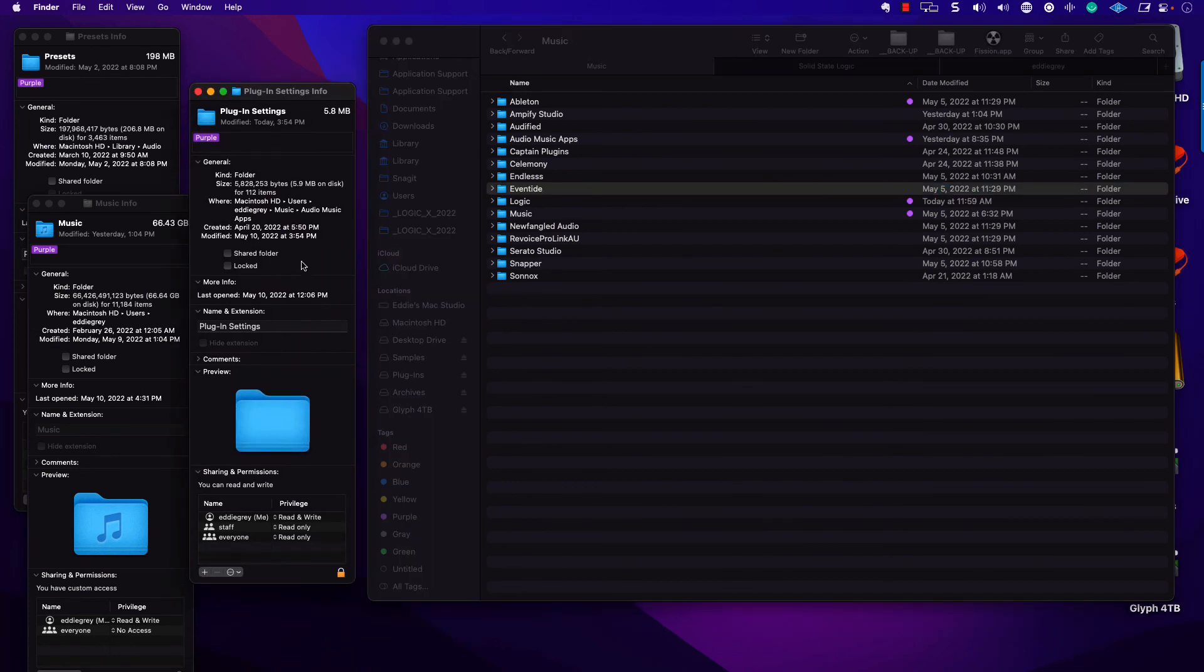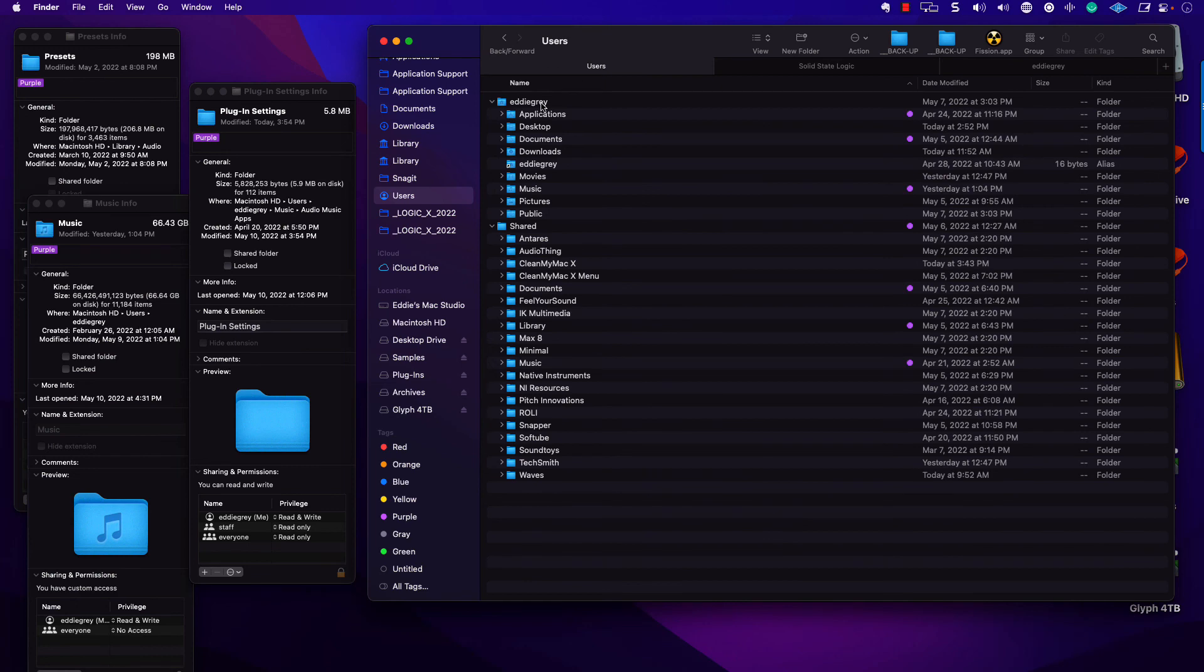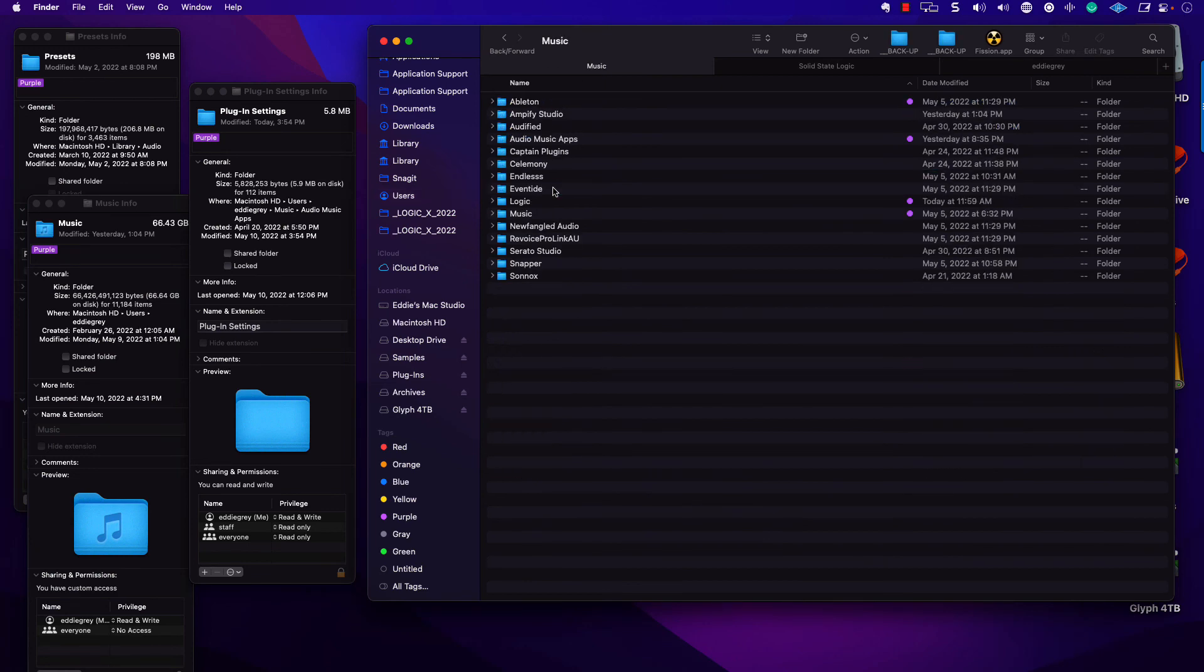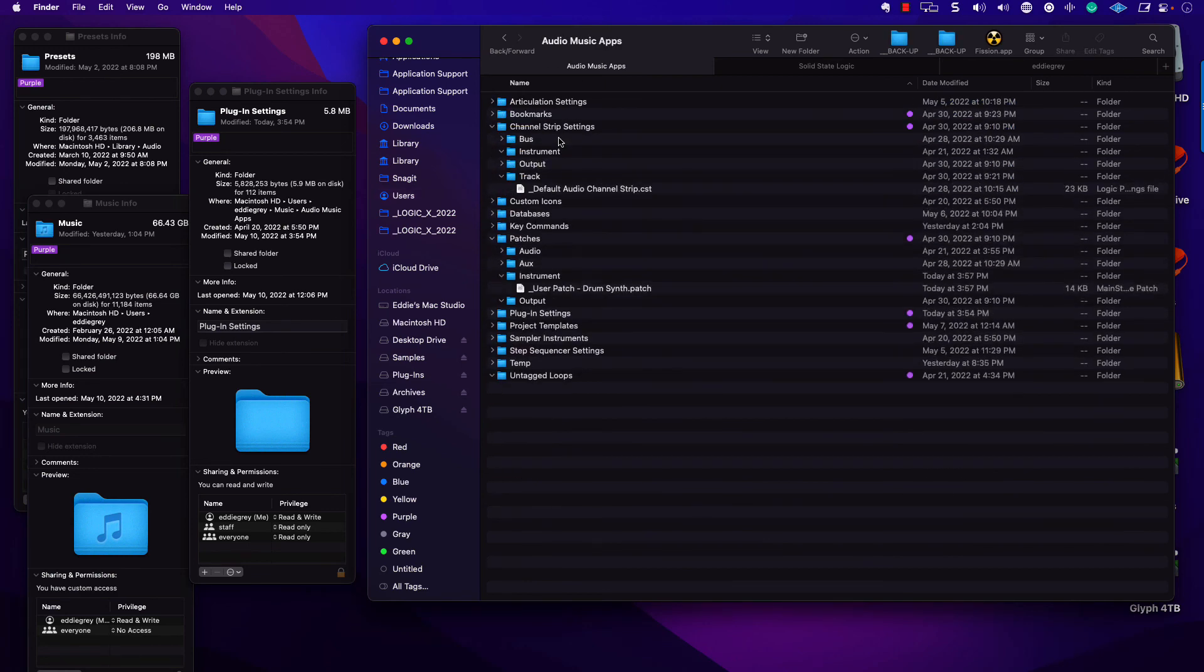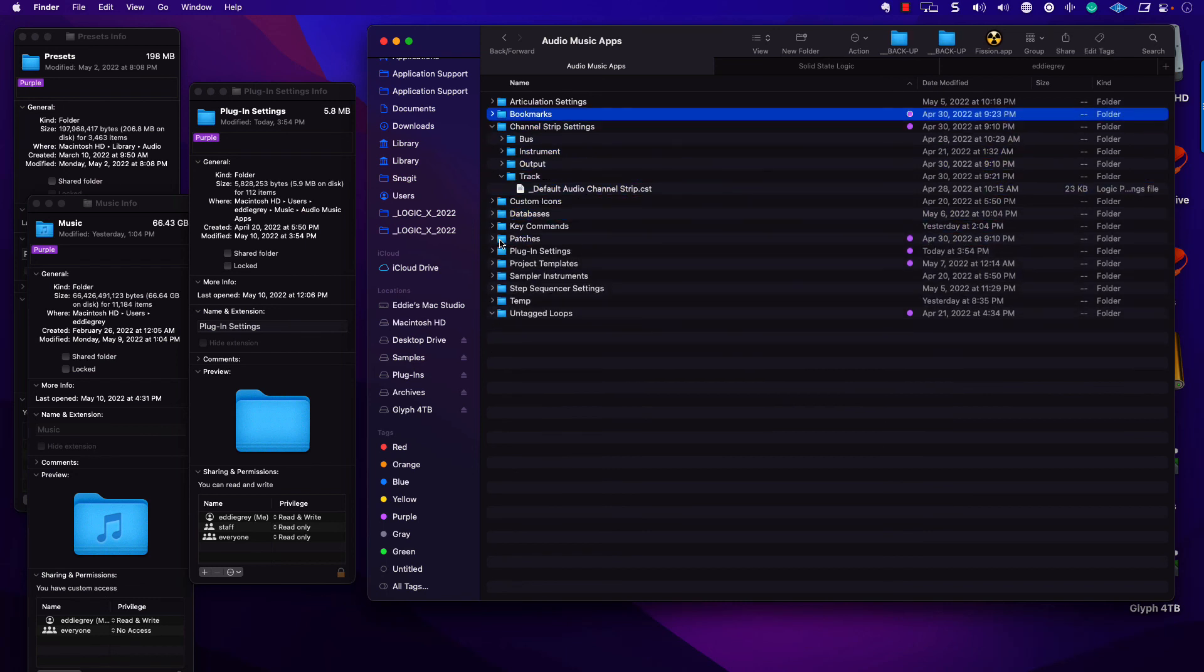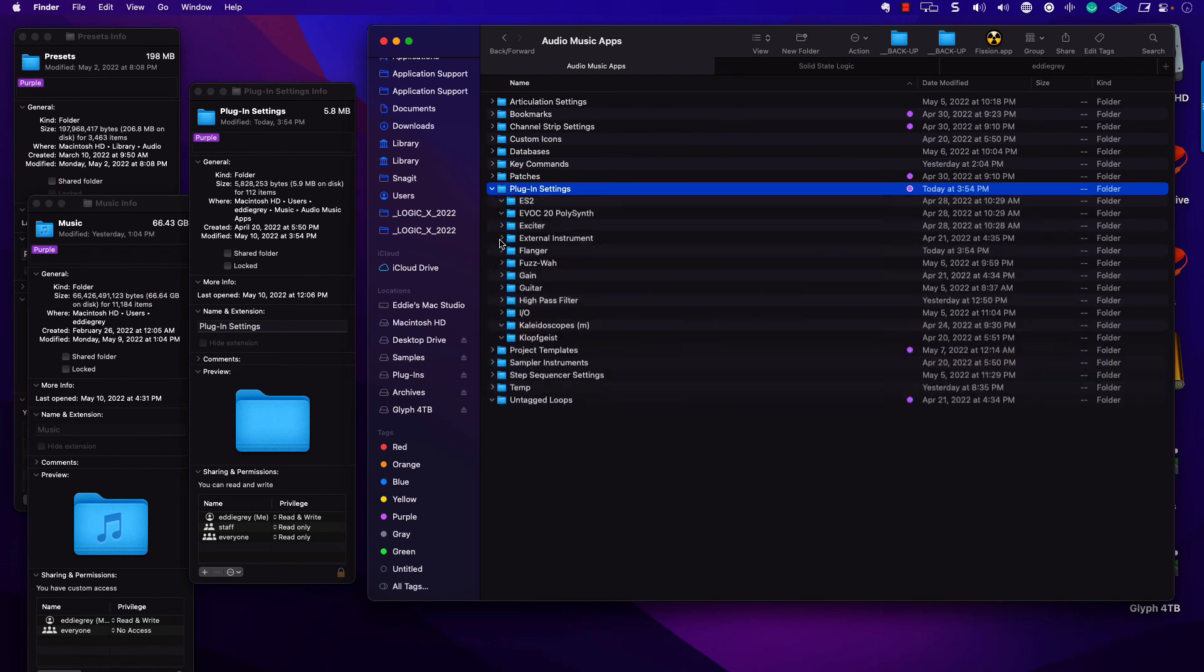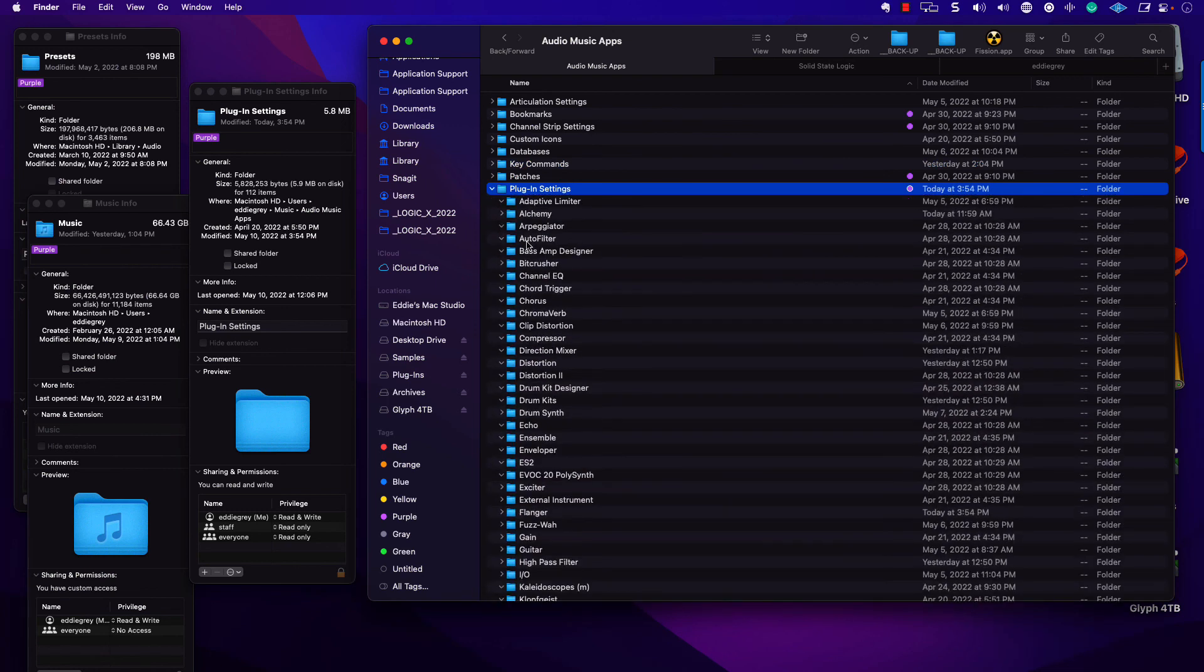Inside of the Music folder, we have presets here, as I have showed you. And then finally, the last one, Plugin Settings. This is under Users, Your Name, Music, Audio Music Apps, and then you have the presets inside of Logic Pro.